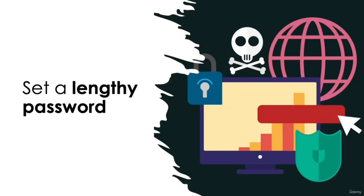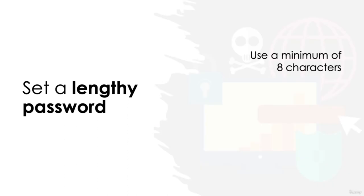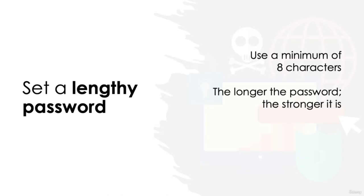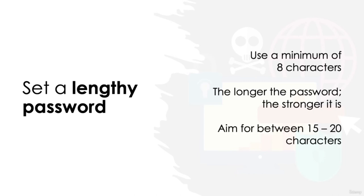Set a lengthy password. Try to use passwords with a minimum length of eight characters. And the longer the password, the stronger it is. It takes much longer and more difficulty to crack the password. Personally, I would aim for between 15 and 20 characters as a general rule of thumb.